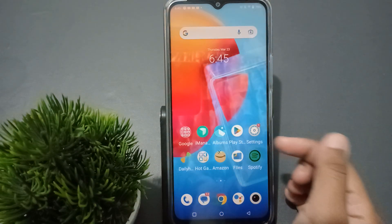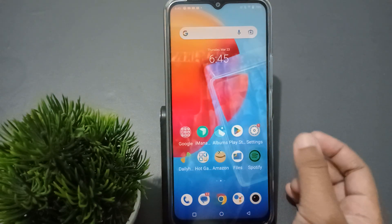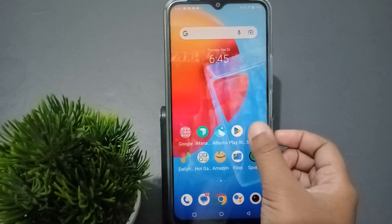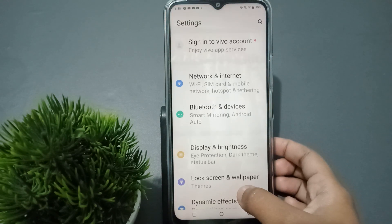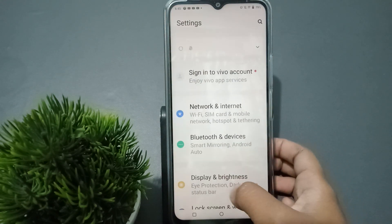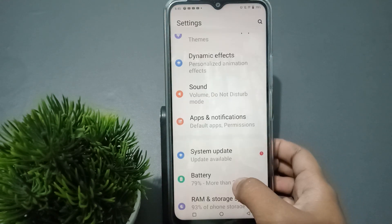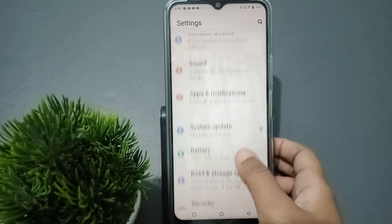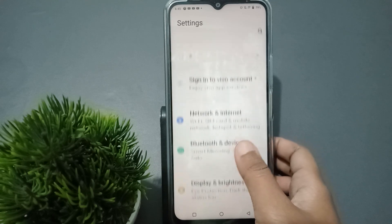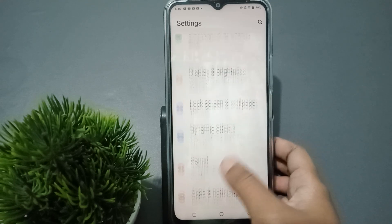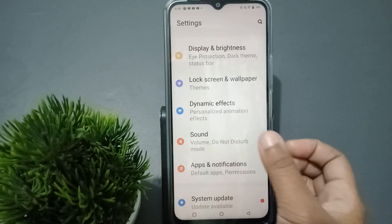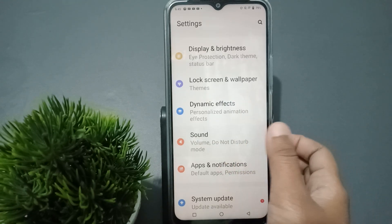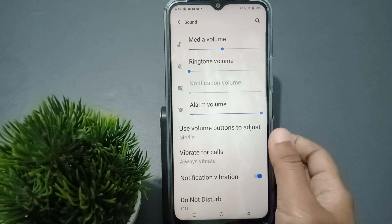First, you can see the Settings option here. Tap on Settings. When you move into Settings, scroll down and search for Sound. You can see Sound down here — just tap on Sound.